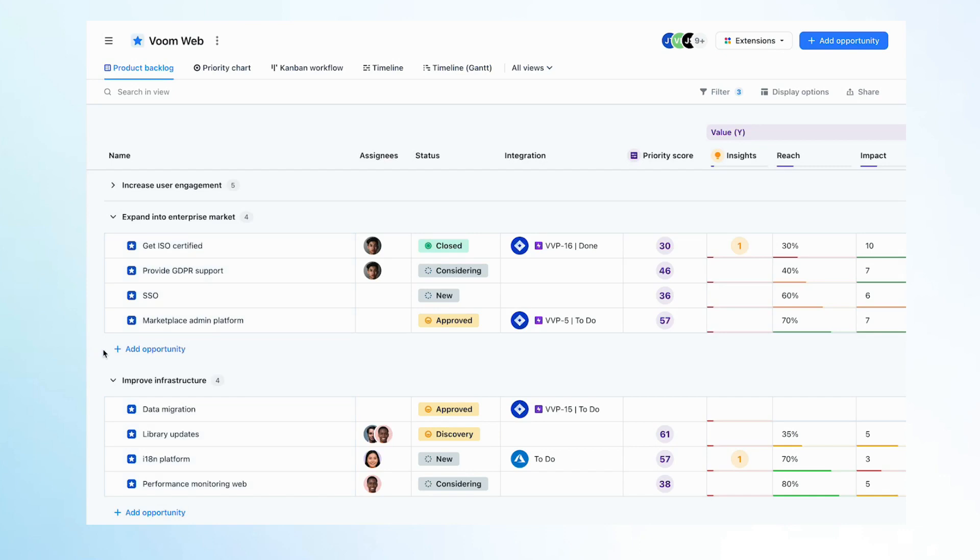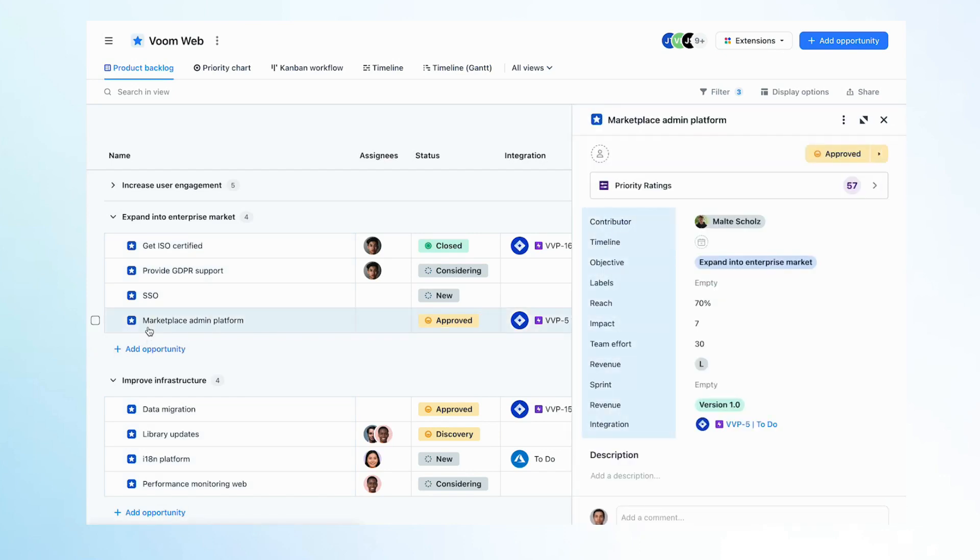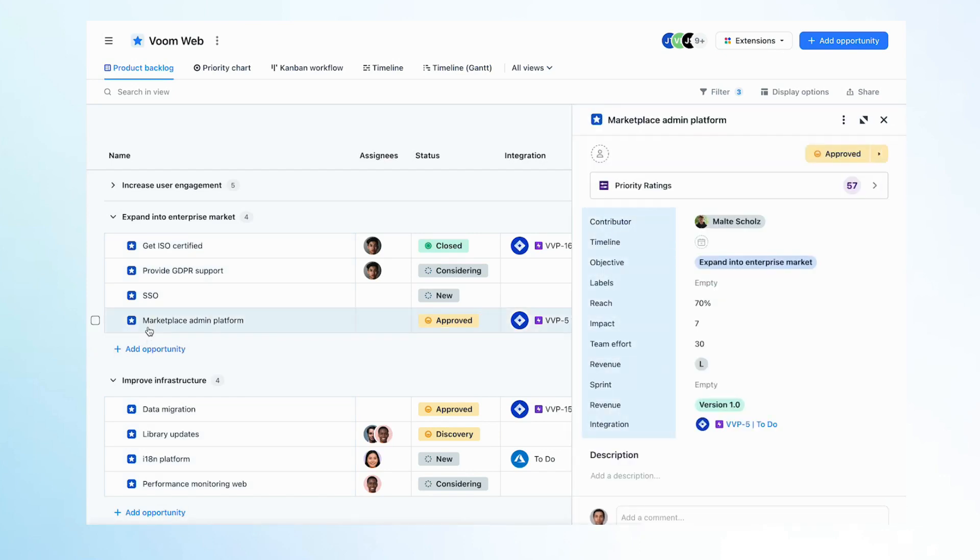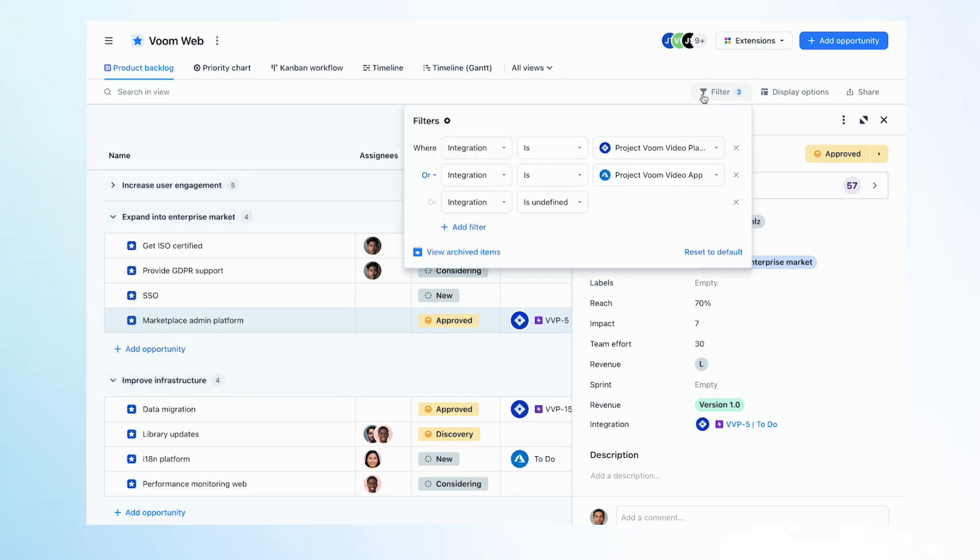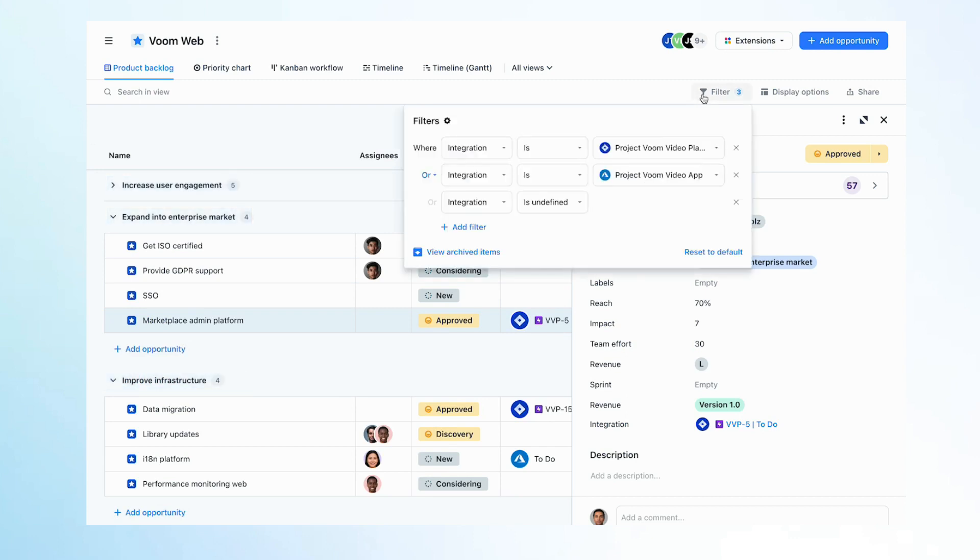You can control how your items look and what information they contain by creating custom fields. With fields, you can easily organize your data, group or categorize your items in your views, and filter your information to access your data easily.